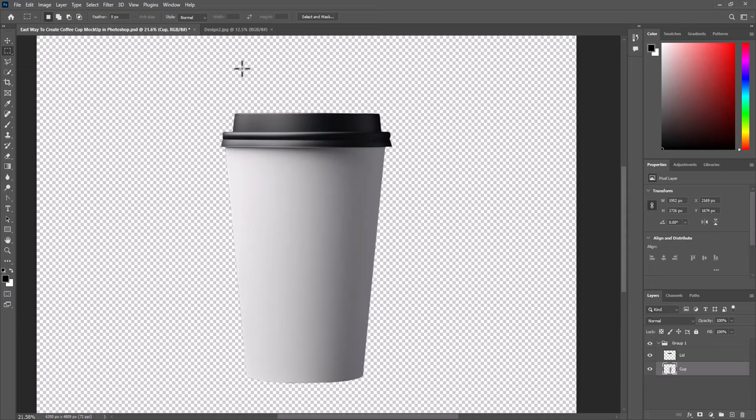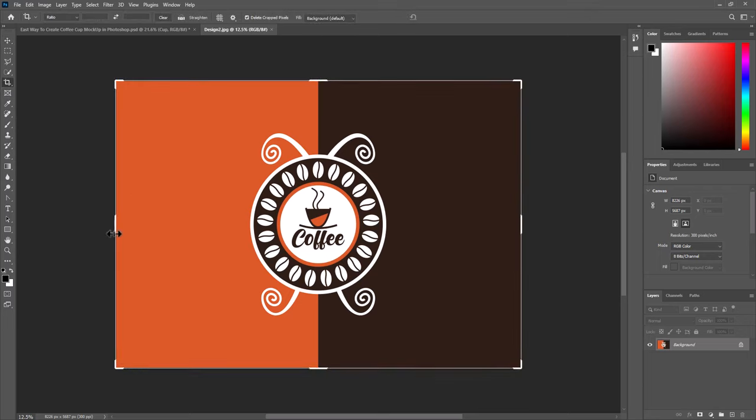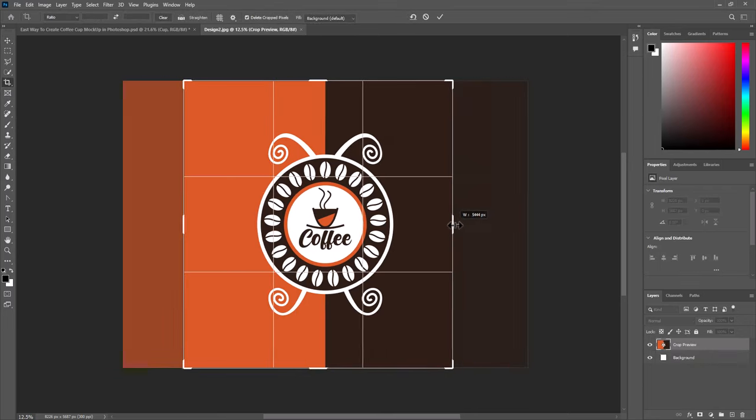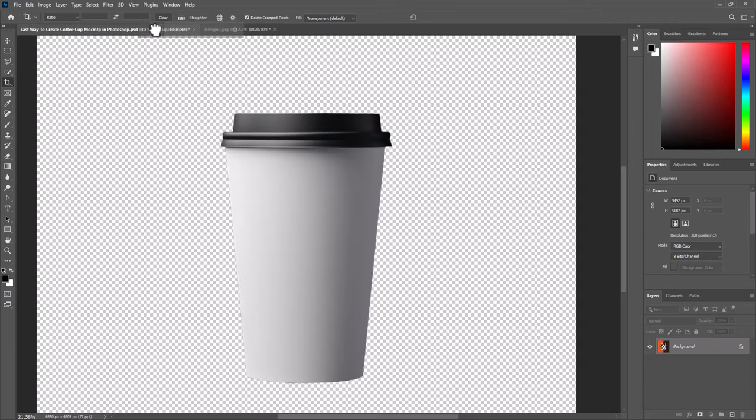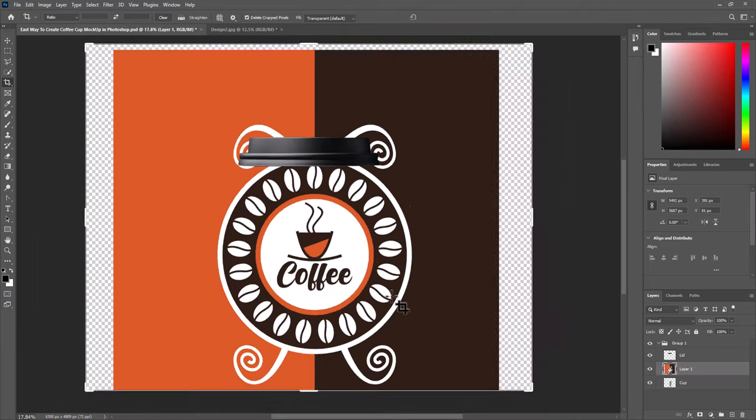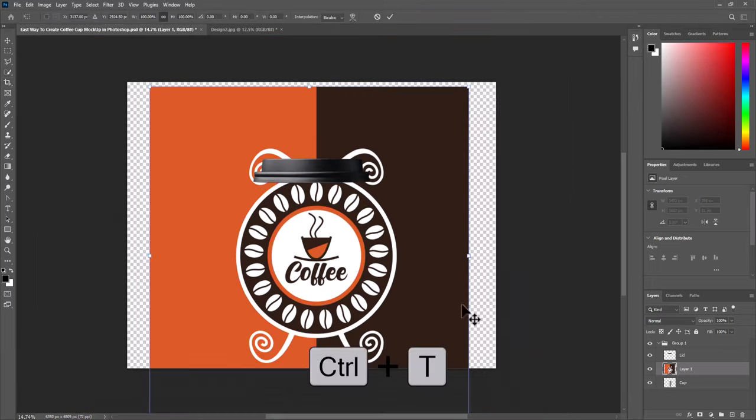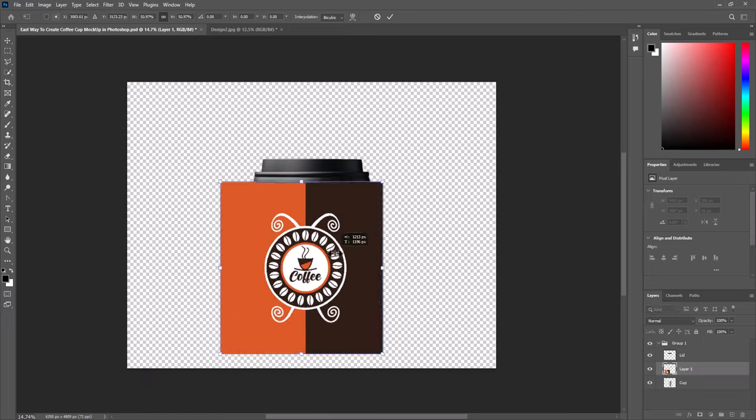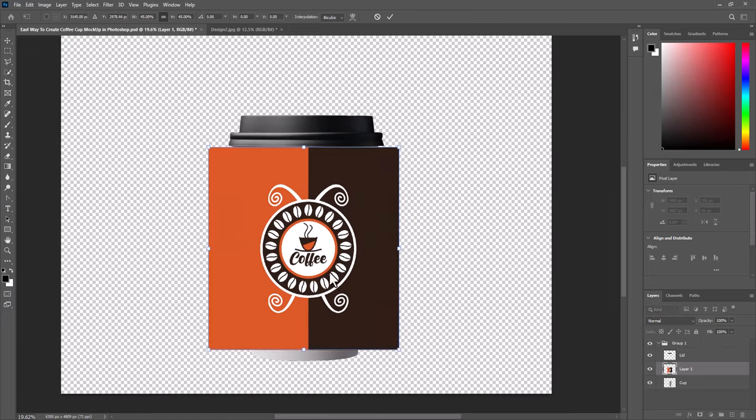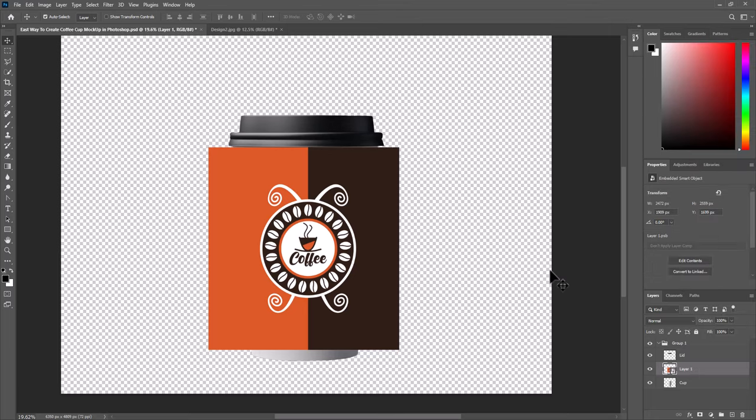Now let's start working with the design. I want to crop my design first. Now select layer and drag to top to add it to the main project. Press CTRL plus T to transform. Scale to fit cup body. Now right click and convert to smart object. In this way we can change our design without having to repeat the steps.